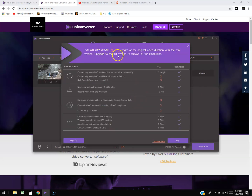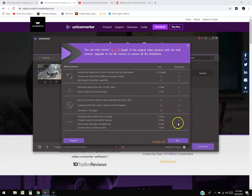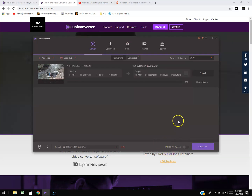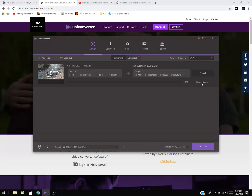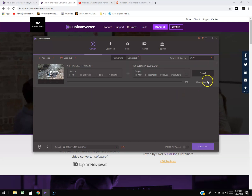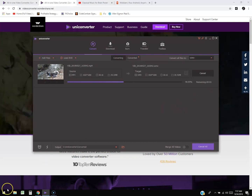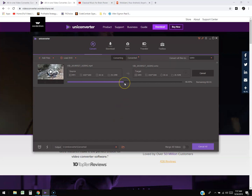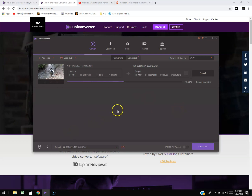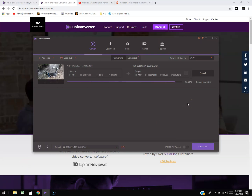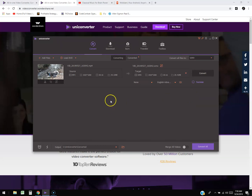Keep in mind we're using the free trial — it says you can only convert a third of the original video's length. We'll click 'Continue Trial' since we're just testing it out. It's converting right now. Depending on how fast your computer is, this could take a while. It's at 48%... going pretty fast... 93%... and there we are — success!